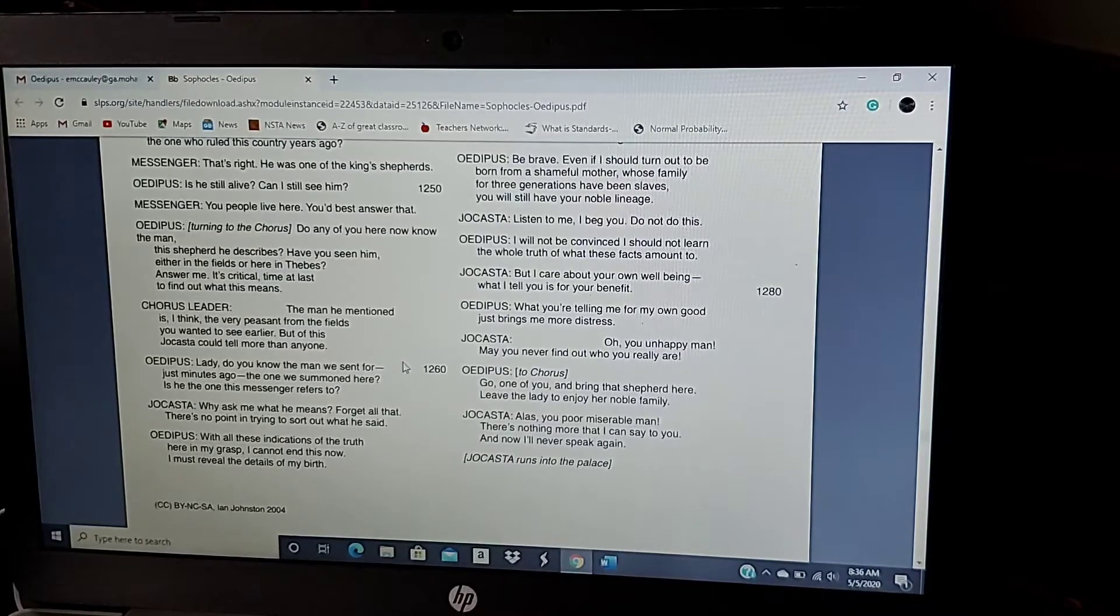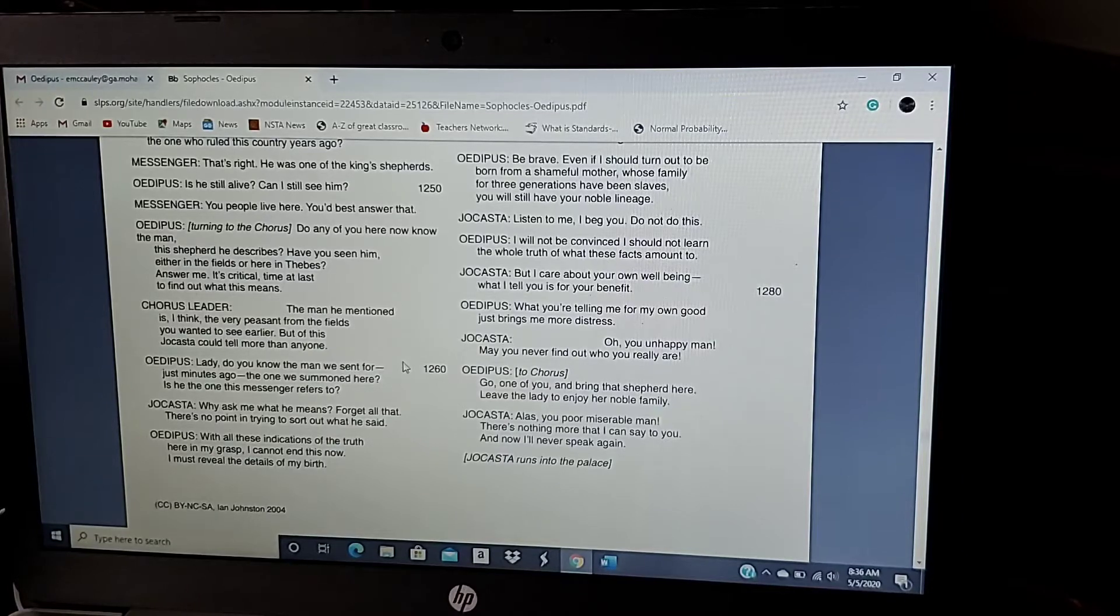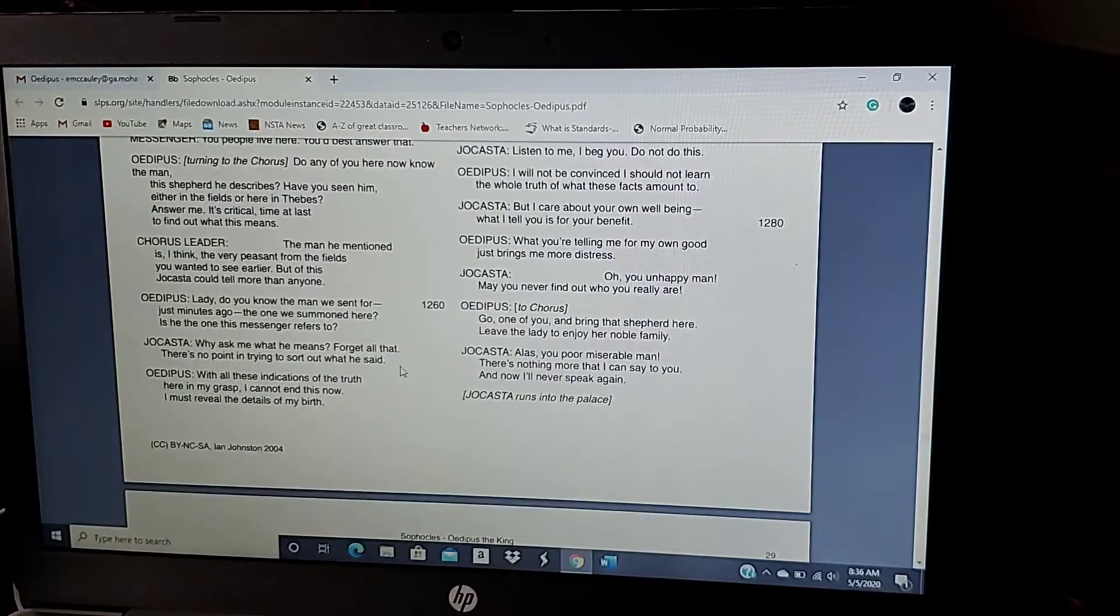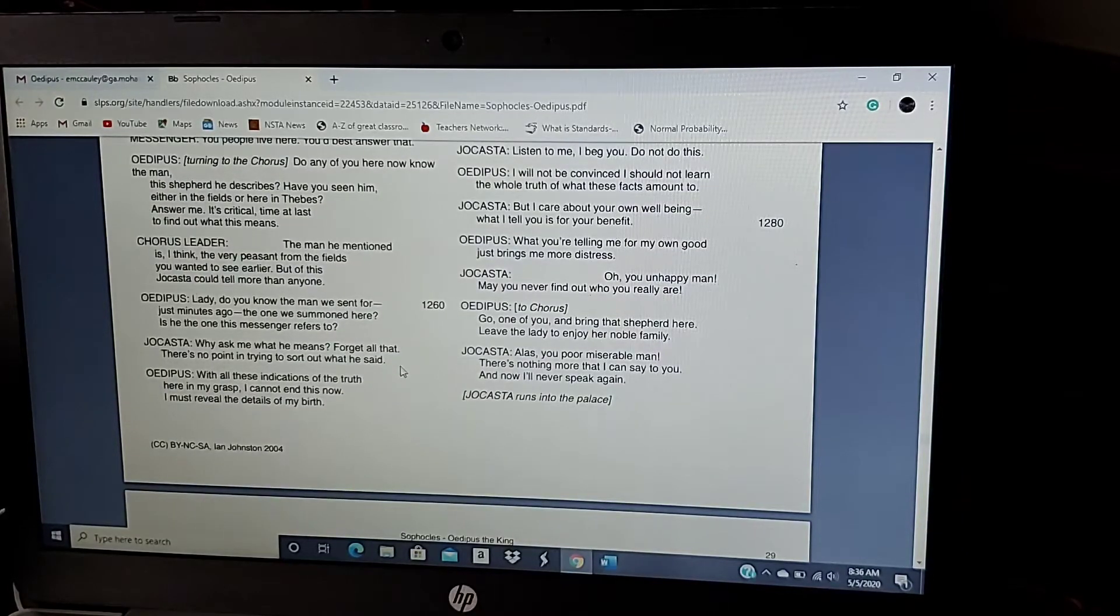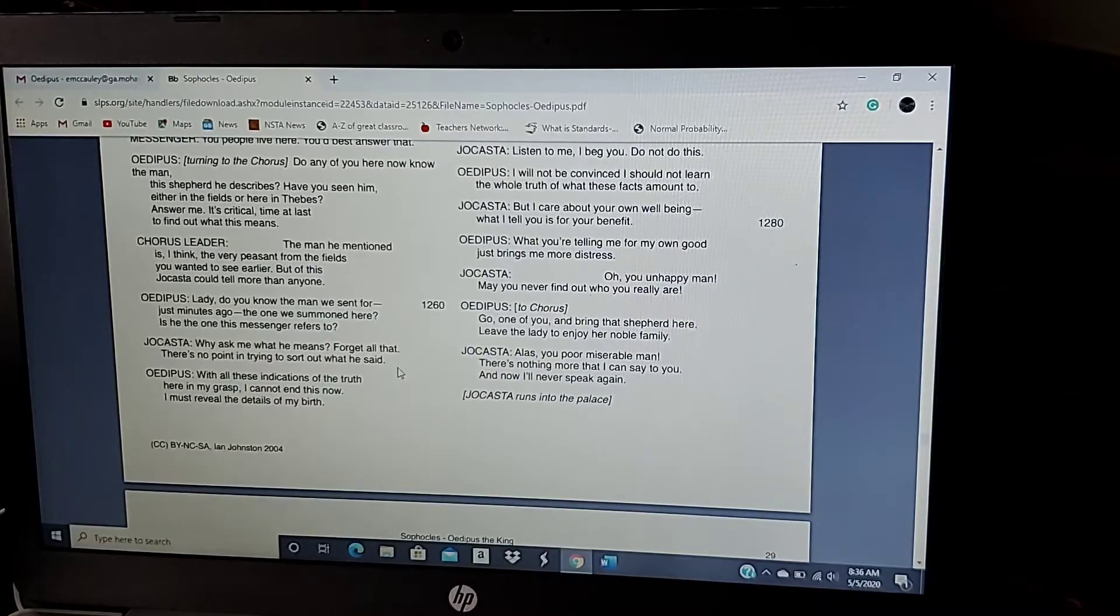Go, one of you, and bring the shepherd here. Leave the lady to enjoy her noble family. Alas, you poor miserable man. There's nothing more I could say to you. And now I'll never speak again. Jocasta runs into the palace.